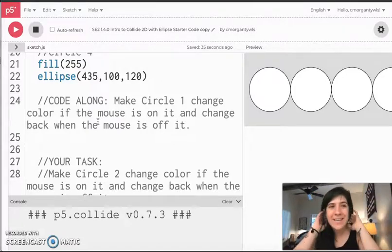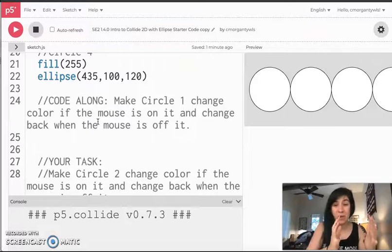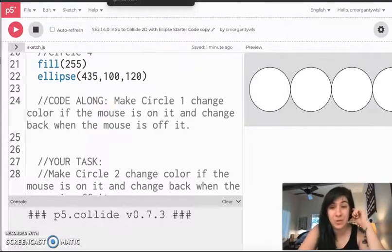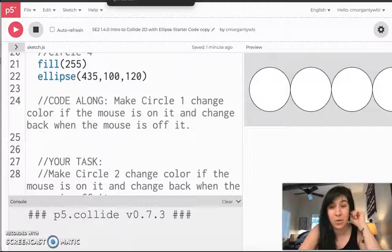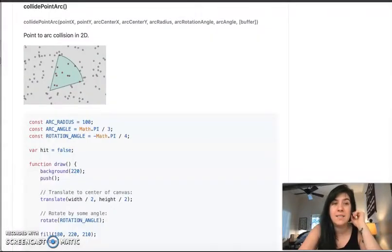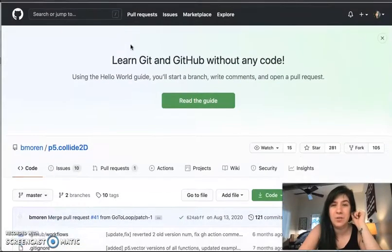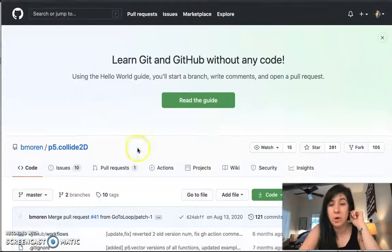So in addition to having this code open, please make sure you guys also open the collide 2d library, which is linked in your work as well. It's a page that looks like this. Sorry, I was scrolled to the bottom. When you open it, it should look like this.